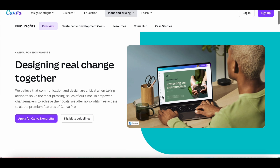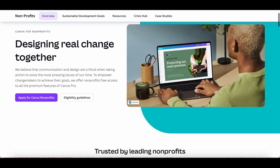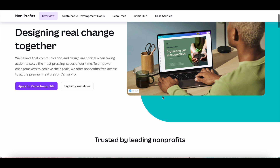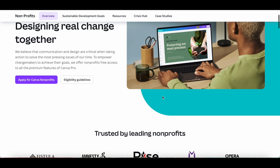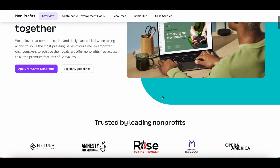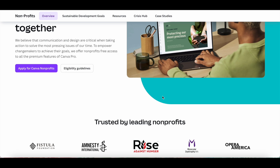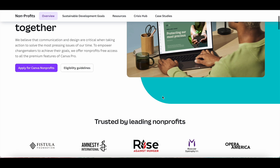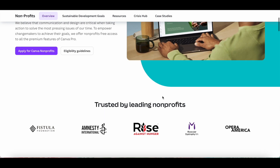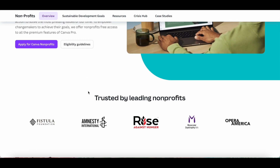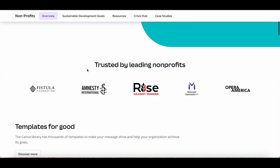Lastly, if you're a nonprofit organization, you can use Canva Pro for free with Canva for Nonprofits. This will help you design real change together. To empower changemakers to achieve their goals, Canva offers nonprofits free access to all the premium features of Canva Pro. Just head over to the Canva for Nonprofits page and apply in order to get Canva Pro for free.